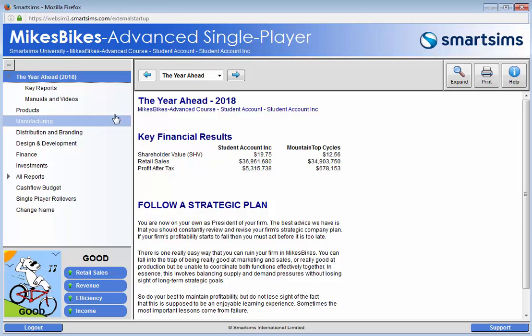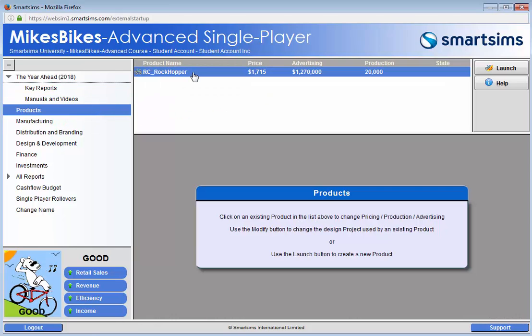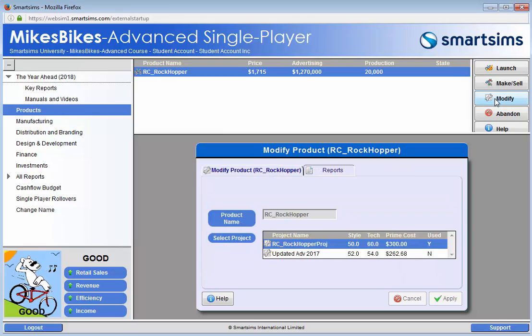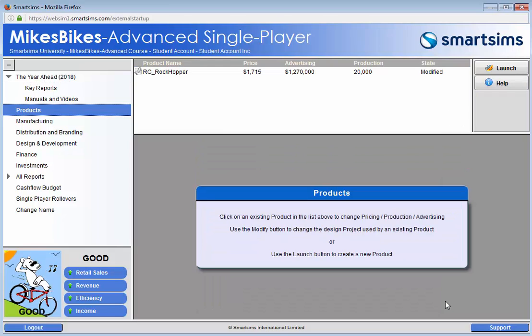navigate to the product screen, click on the product you wish to modify and then click on the modify button. Click on the newly created project and then apply. This completes the process of successfully modifying an existing product.